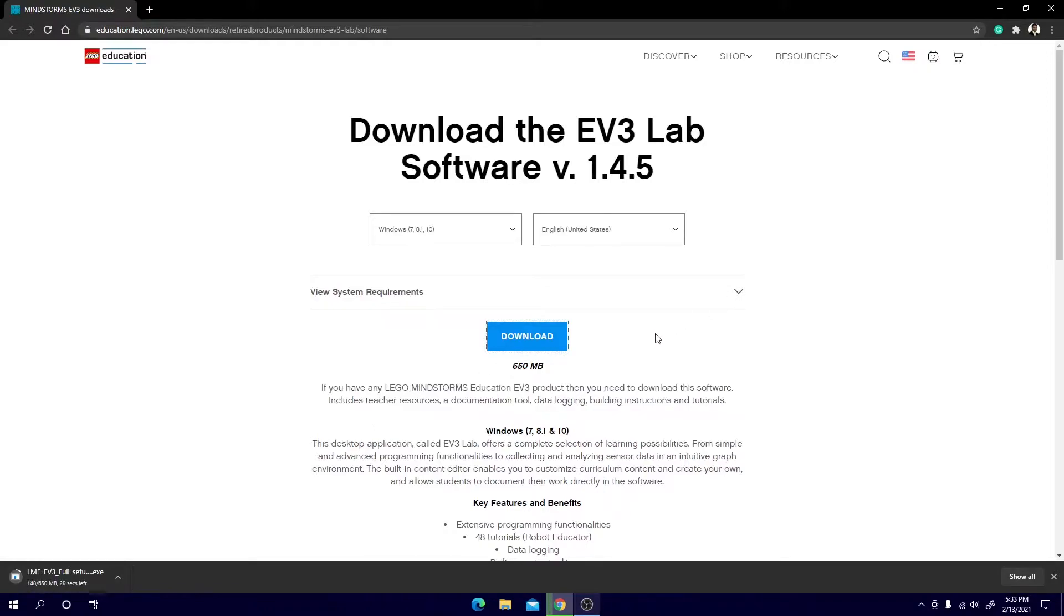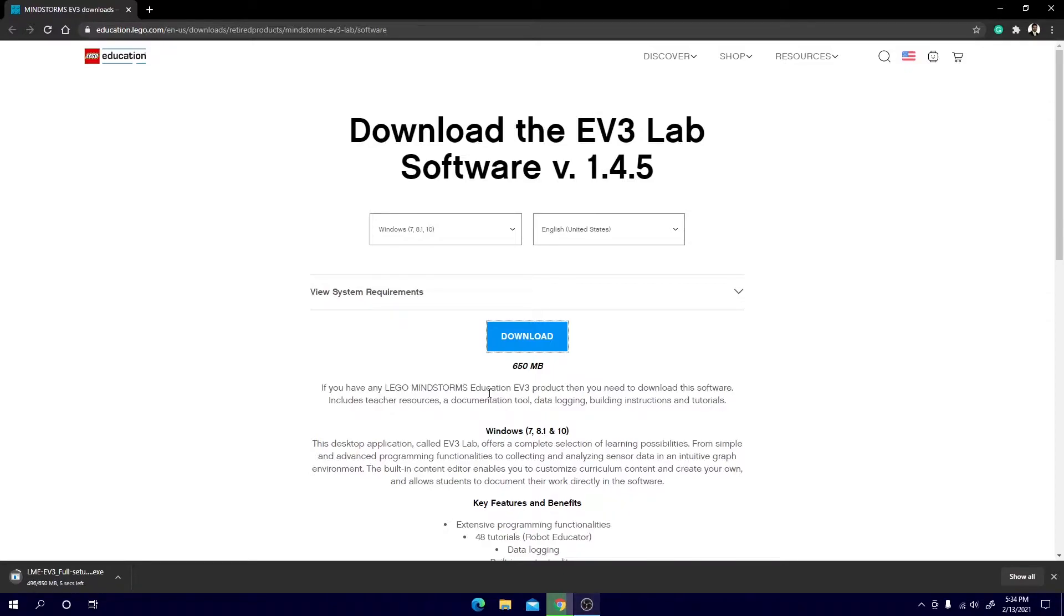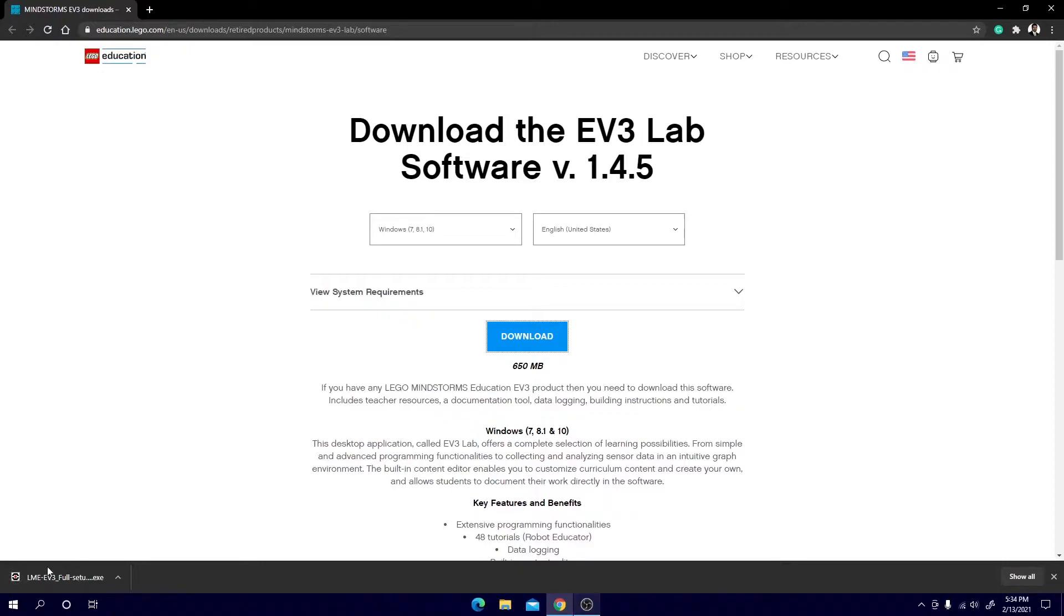Now this may take a while depending on your internet speed so don't worry if it takes a second. Alright there we go. So now we can see at the bottom left that the installation is complete and we can click on this little tab.